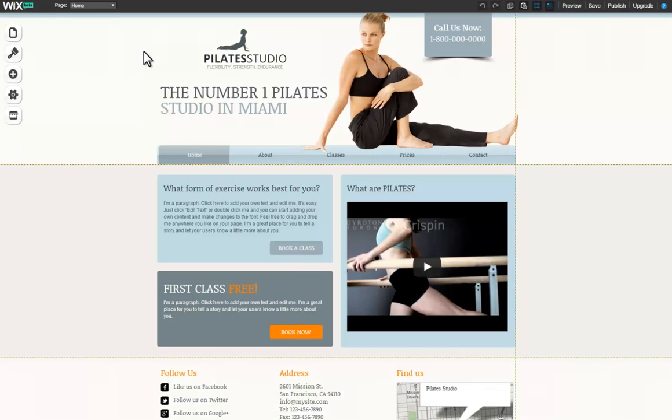Hi, and welcome to Wix. This is an introduction to Wix's HTML editor, so you can get familiar with it and learn how to use the tools inside.